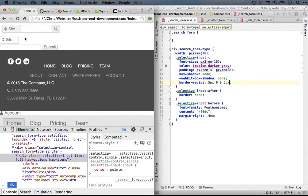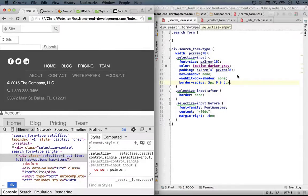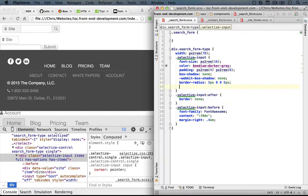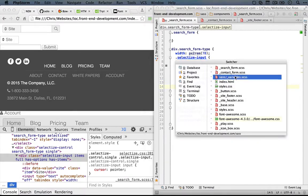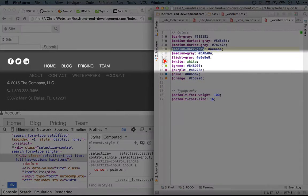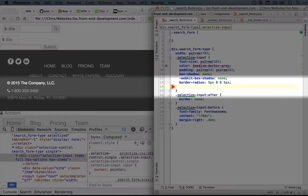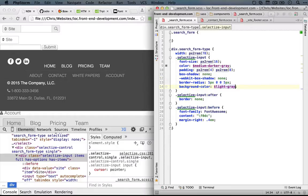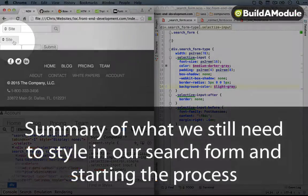Now the final style change that we need is to change the background color. We've done that before, but let's check out our color palette. We probably want this to be light gray. So we'll do background color to light gray. We'll save this and refresh. And there we go.